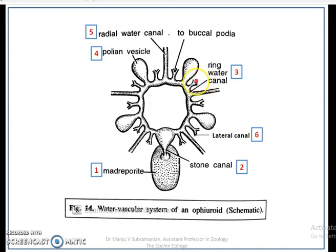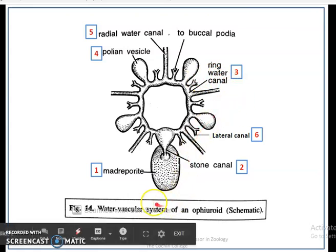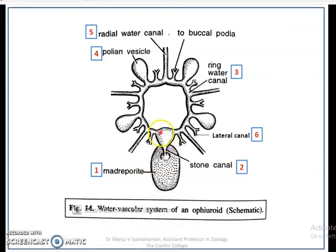This is the specialty of the water vascular system in Ophiuroids. Water enters through the Madreporite, reaches the Stone Canal, then reaches the Ring Canal. It passes through the Polian Vesicle, reaches the Radial Canal, then the Lateral Canal, and finally ends in the tube feet. That is all about the water vascular system in Ophiuroids.